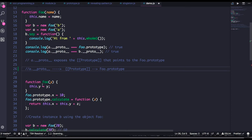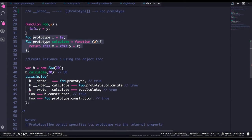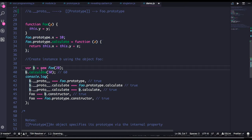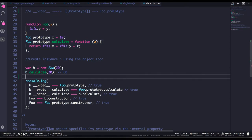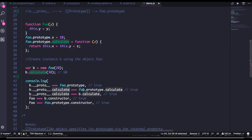foo is a function and I'm adding some prototype properties — x and calculate are the properties I added to foo. Now let's create an object using the new constructor. b is an object, and b.calculate will give the value. Now for the comparisons: b.__proto__ will point to the function prototype which is foo.prototype — that's true. And b.__proto__.calculate will be the same as foo.prototype.calculate — that is also true, because object.__proto__ and a function prototype are the same.